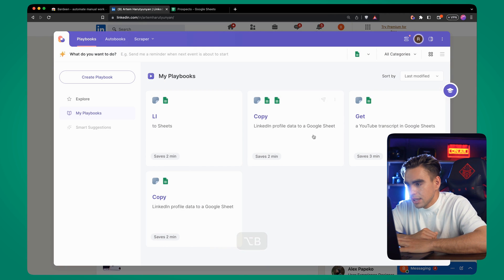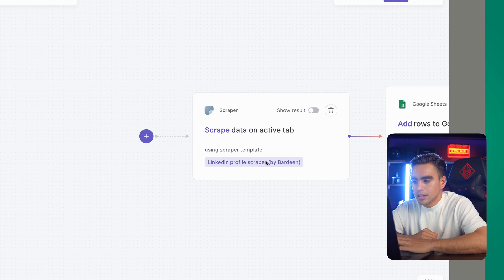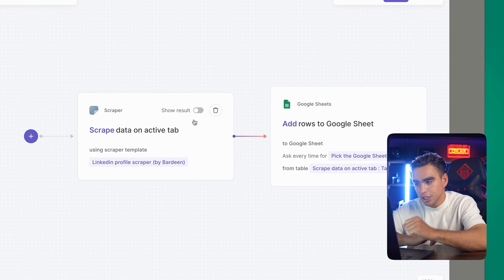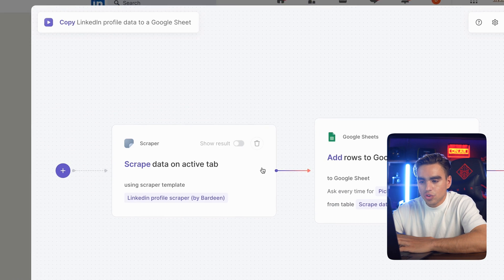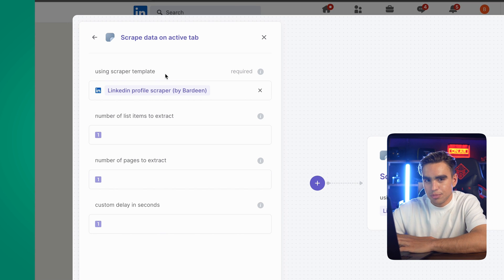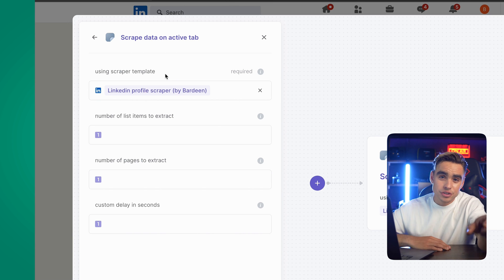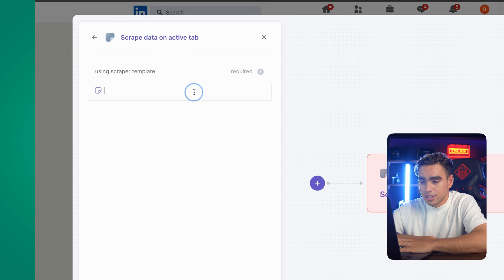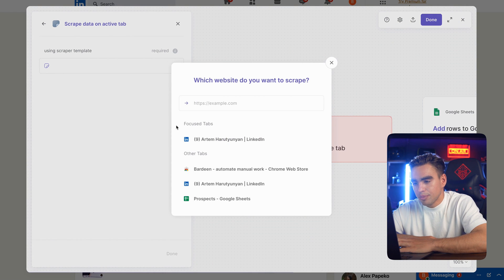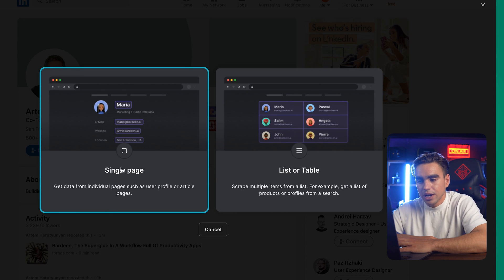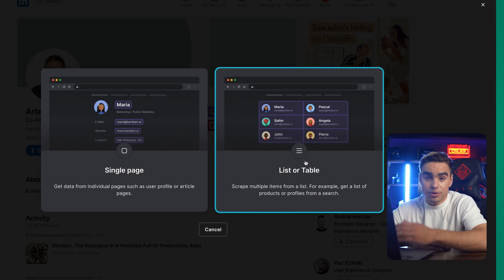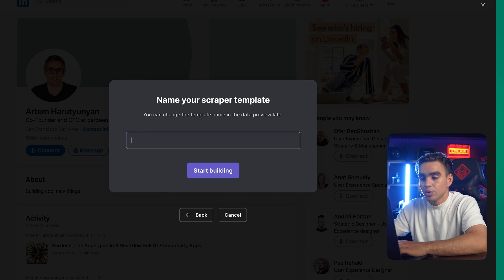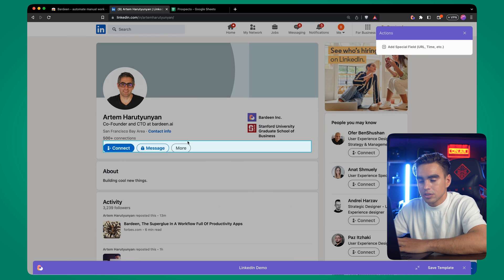Let me show you how this automation works. Let's open up Bardeen and open this automation in the builder. As you can see, you have the action that captures information and then we have the destination app, which in this case is a Google sheet. The scraper action has a required argument called a scraper template. A scraper template informs Bardeen what information from a given web page you want to extract. Let's cancel the input and build our very own scraper template. I'm going to click on create new scraper template and pick the web page for which I want to create a template. We have a single page scraper and a list scraper. A list scraper scrapes a list of contexts. We can give this scraper template a name, such as LinkedIn demo. Start building.